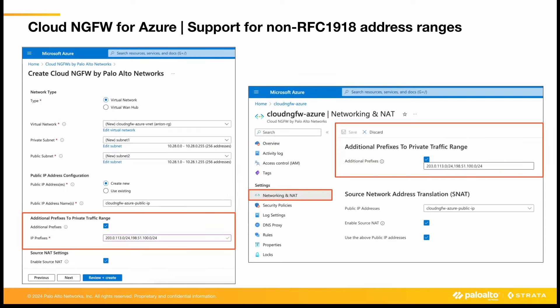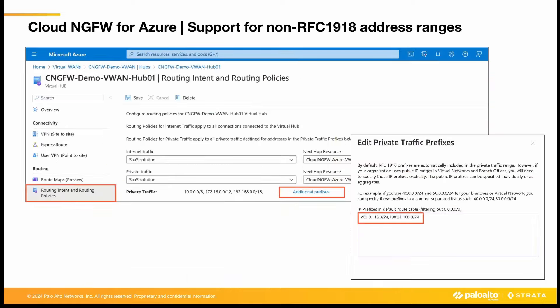The configuration of non-RFC 1918 prefixes can be found in the corresponding section of the Create Cloud NGFW flow in the Azure portal. For already existing Cloud NGFW resources, you can find this configuration under Networking and NAT. In the VNet deployment, public prefixes also need to be configured in the routing intent and policies to make sure the hub routes it internally.